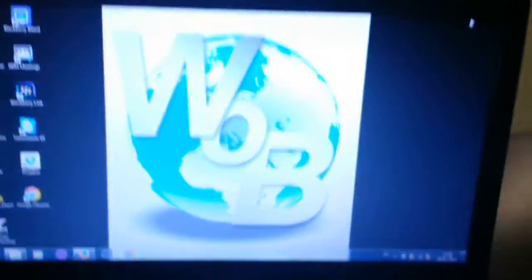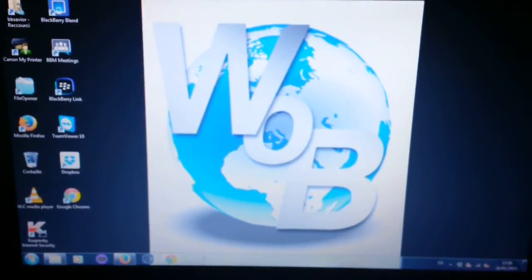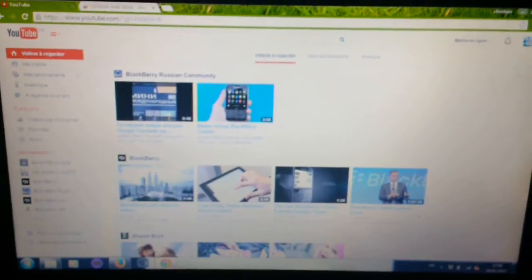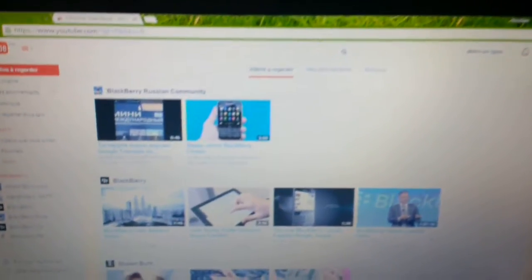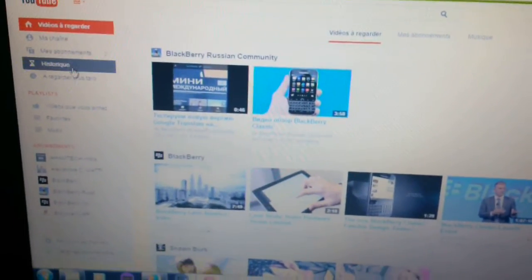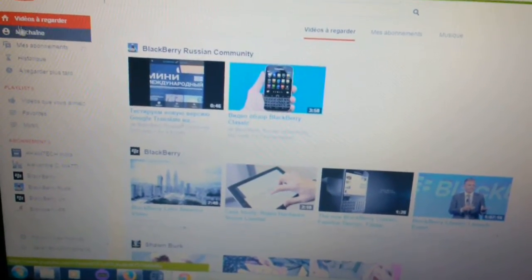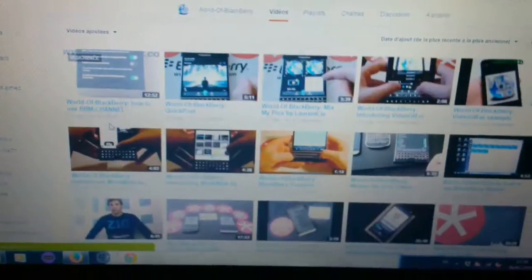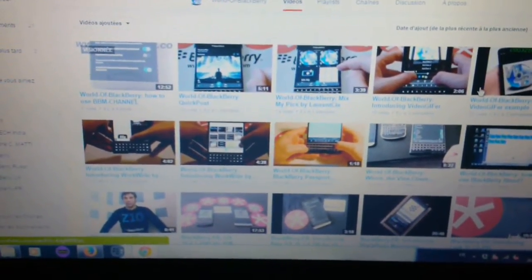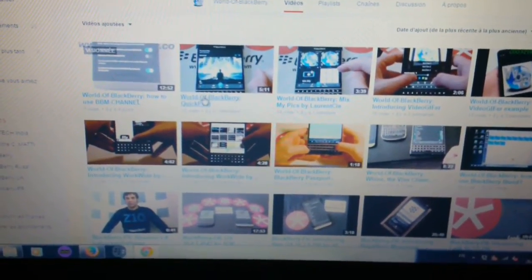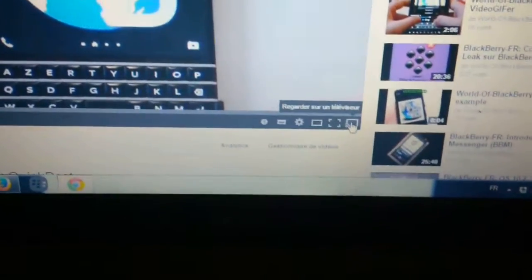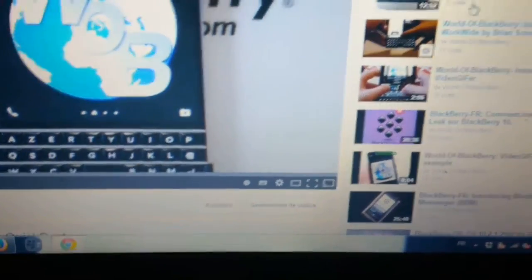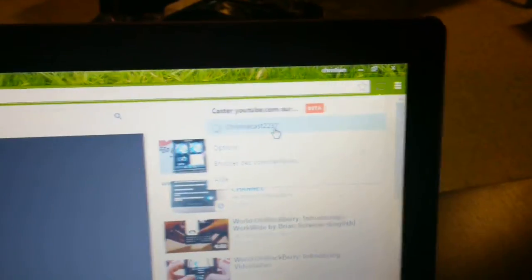When you're on your computer you have to use Google Chrome. On Google Chrome you go to YouTube and for example I go to my channel, my videos, and we're going to introduce QuickPost. On your computer you just have to click there and your video, you select your Chromecast and this one will be automatically on your TV.